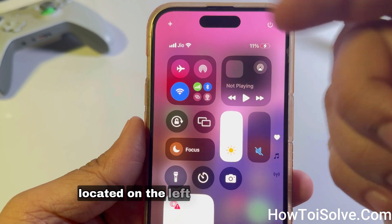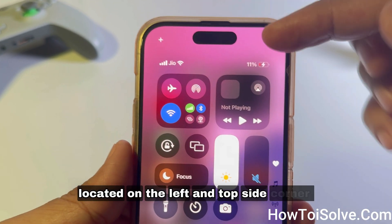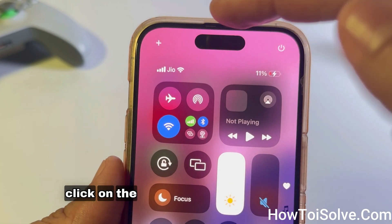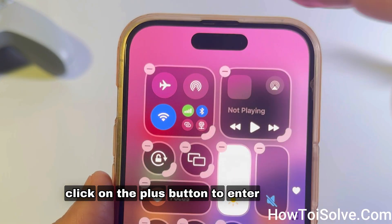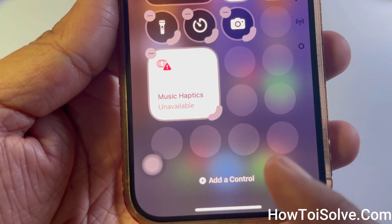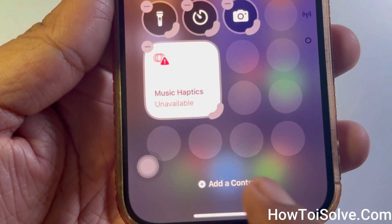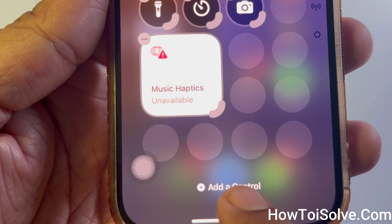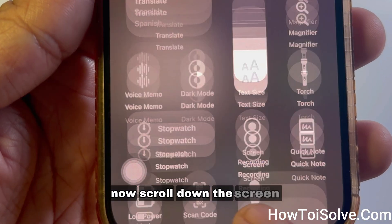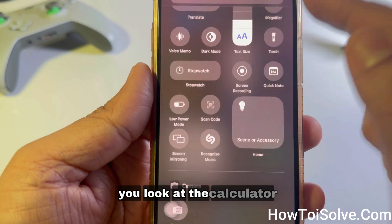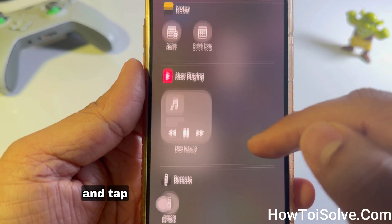Click on the plus button to enter edit mode. Then tap on 'Add a Control' near the bottom of the screen. Now scroll down to locate the Calculator and tap on it.